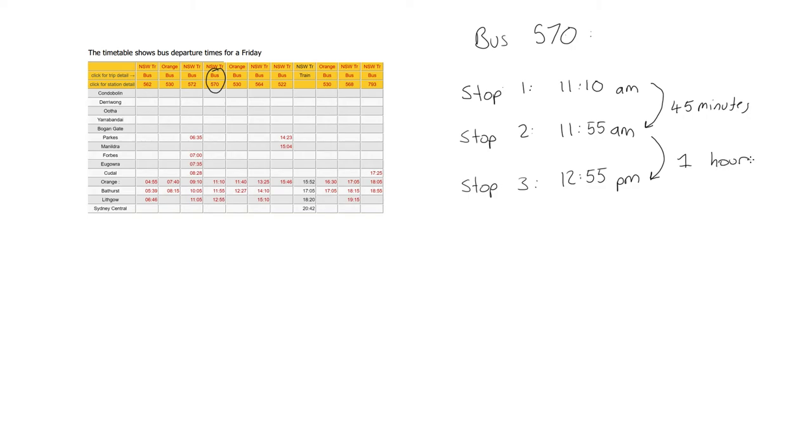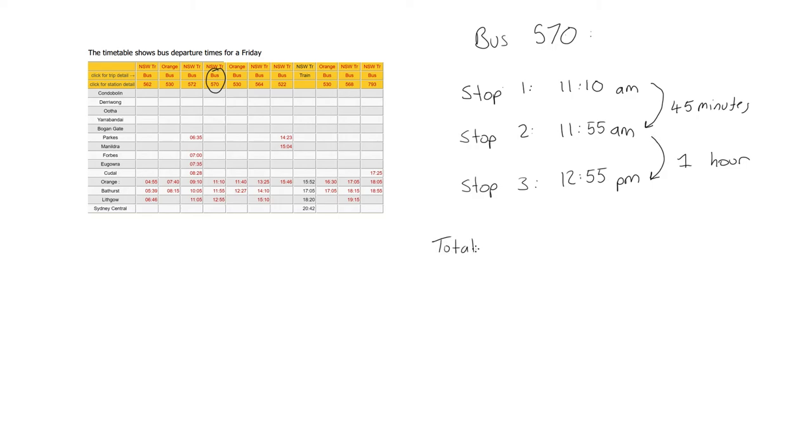So you might have a question in your exercises there that asks you what is the total trip time for a bus? Well, the total trip time for bus 570, for example, it took 45 minutes to get from stop 1 to stop 2, and then an hour to get from stop 2 to stop 3. So the total trip time would be 1 hour 45 minutes.